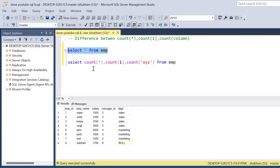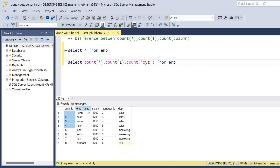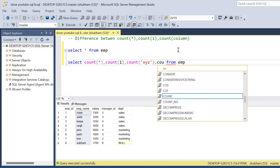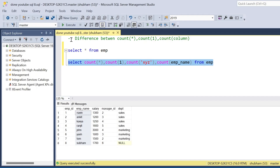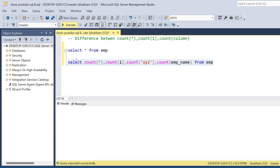What happens with the COUNT function is it counts the rows — how many rows are there. It does not count how many 1s or how many stars there are. So if I use COUNT with any column name, like employee_name, I will still get eight records.